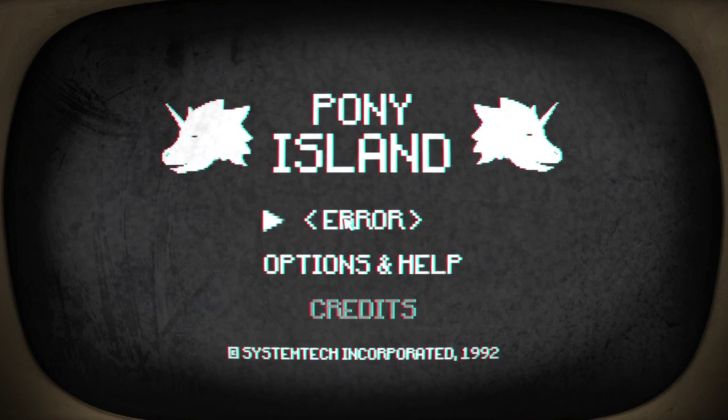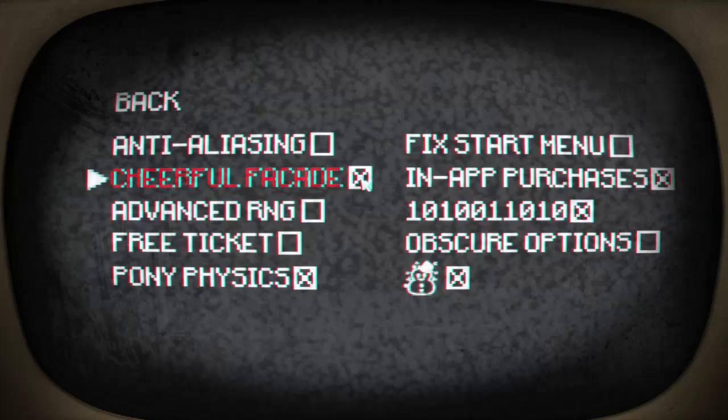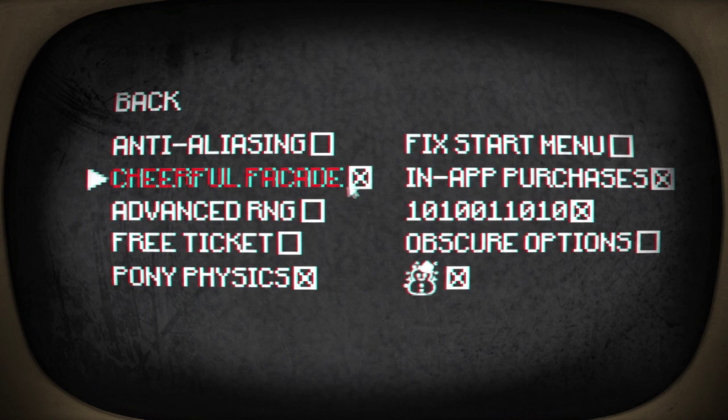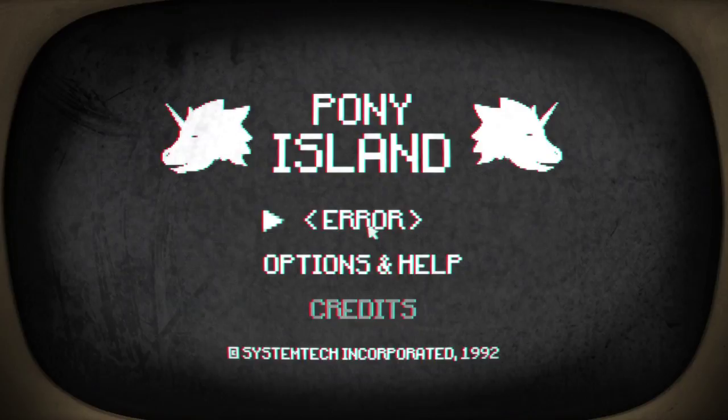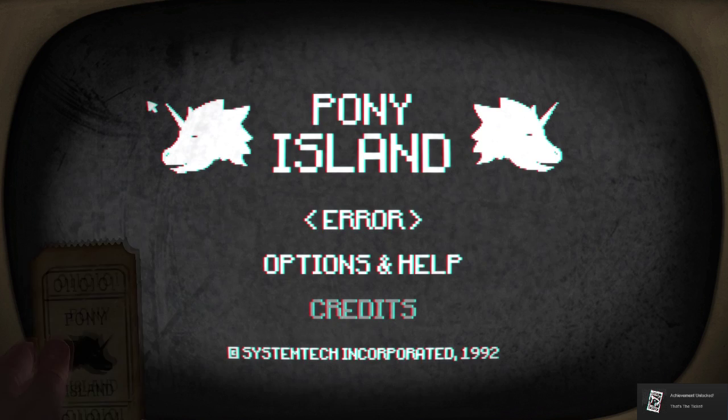But uh-oh, error. What do we have to turn on? In-app purchases, do we? Oh we can't turn that off. Advanced RNG, can we not have advanced RNG? We can have advanced RNG. Free ticket, but we still can't play it. Fixed start menu.